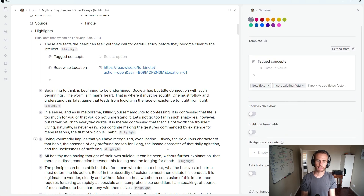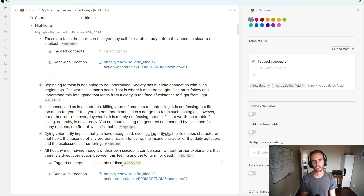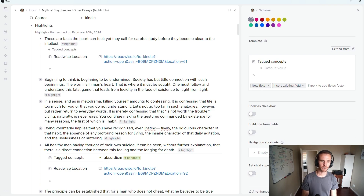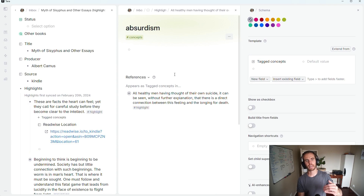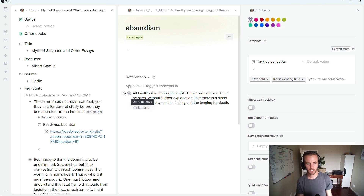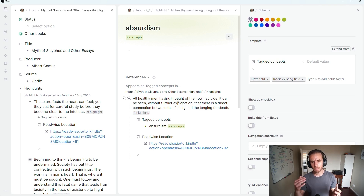In that 'tag concepts' field I can then say the tag concepts and add entries — say absurdism — and with all the power available in Tana I can tag it as a concept. So now I've got a database of concepts and I can map those concepts in each highlight. If I go to this absurdism node — control-click — you'll then see I have my references appearing as 'tag concepts' in this highlight, and you can configure it to show that this comes from Myth of Sisyphus and other essays.